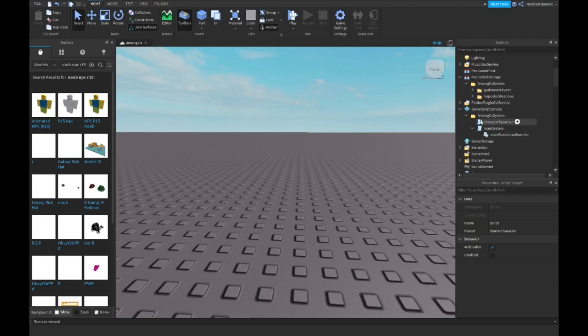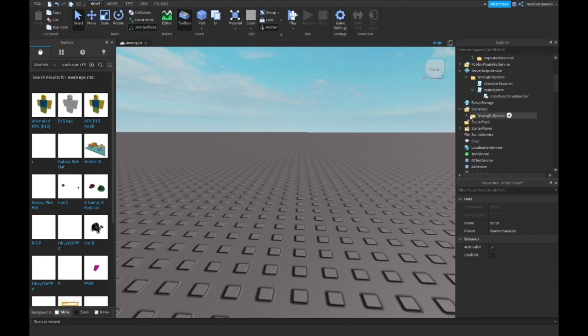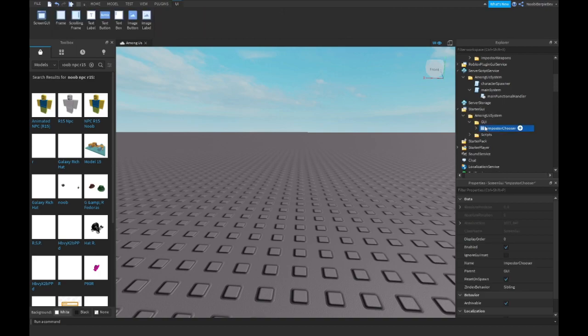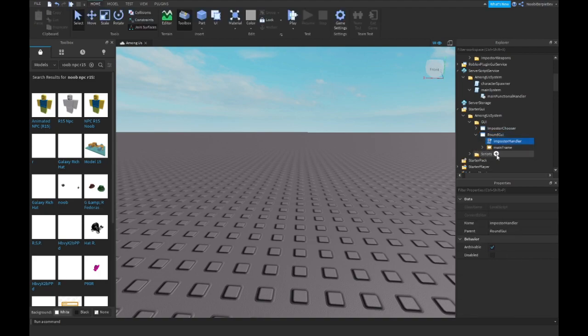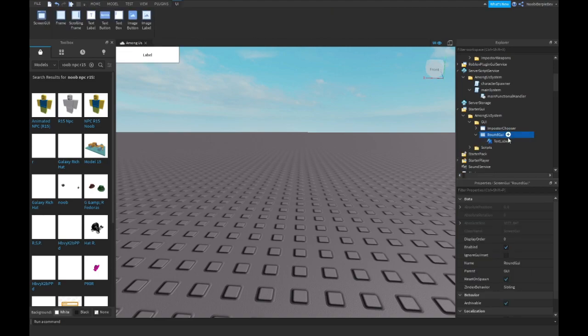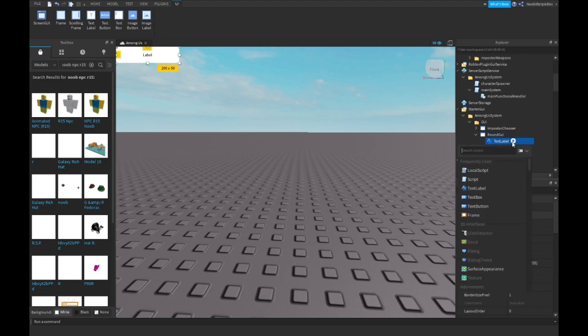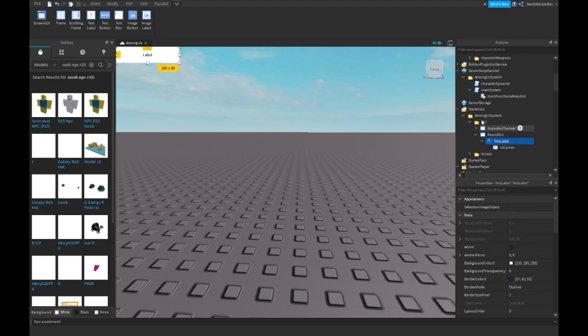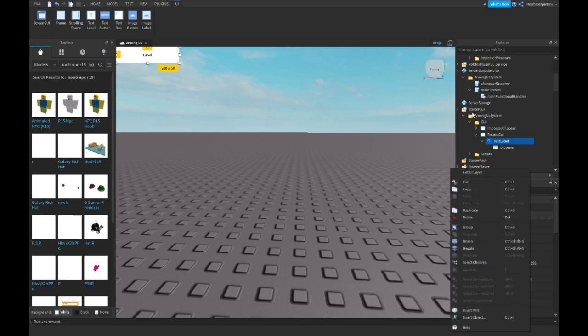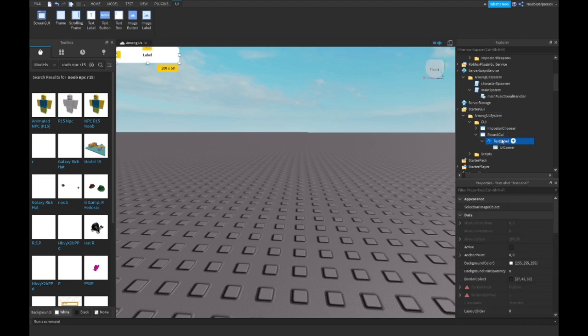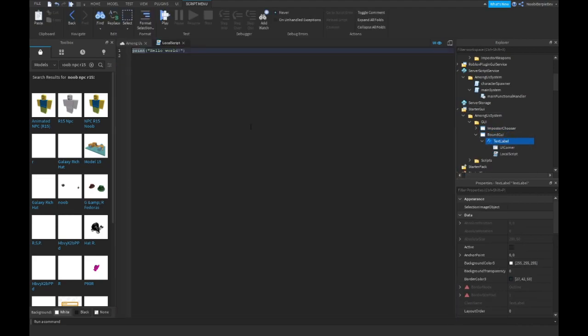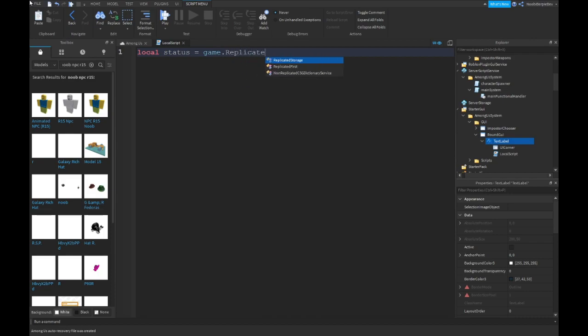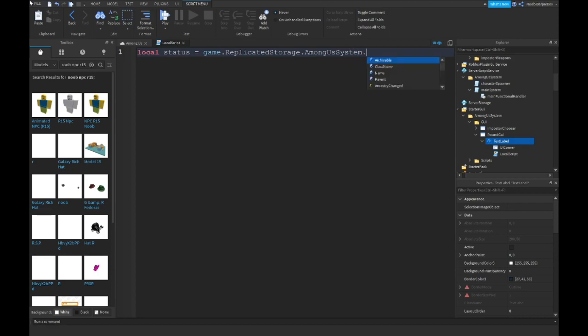Anyways what you want to do now is over in starter GUI. You go into your Among Us system, you go into GUI, you duplicate one of your GUIs, and you want to type over in here round GUI. Then delete everything inside of it. Then make a text label and just leave it at text label. Then insert a UI corner, so your text label gets automatically cornered by Roblox. So you don't need to use any plugin. Then insert a local script and type local status equals game replicated storage Among Us system and then the status bar dot status.